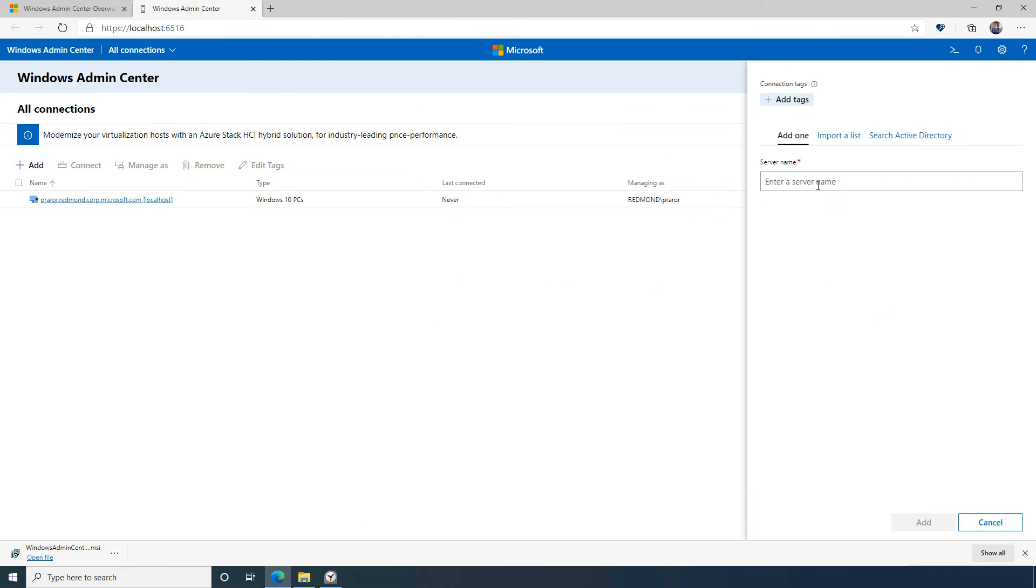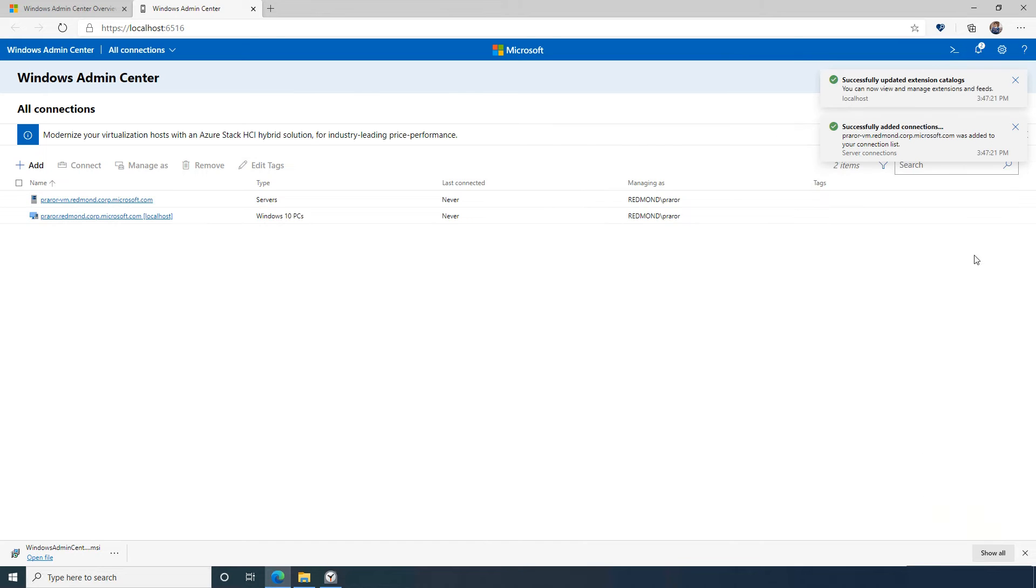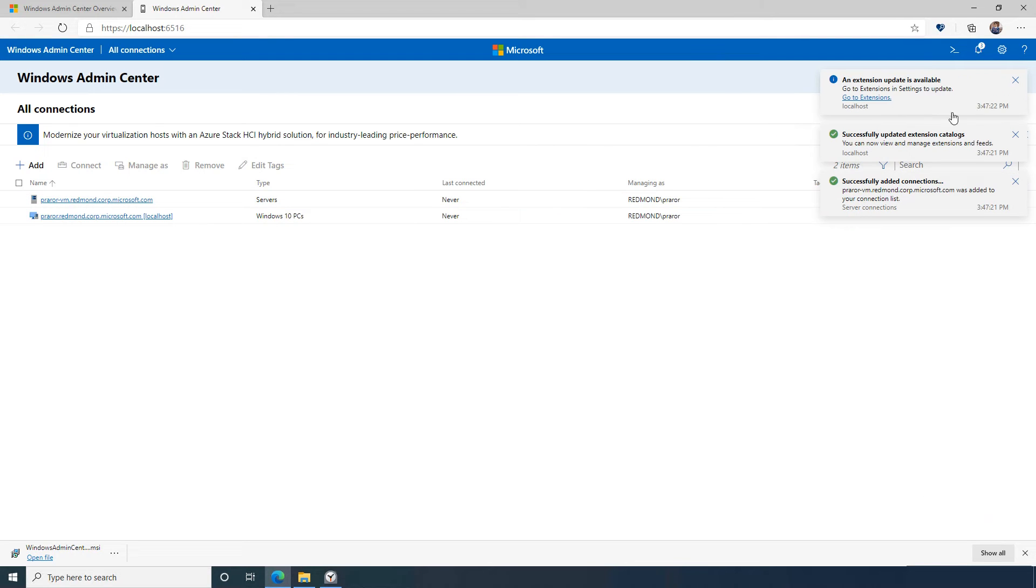Let's first add a single server. I simply type in the name of the server and see that Windows Admin Center automatically validates the server name. Now I'll see the server populate into the home page, ready to be managed.